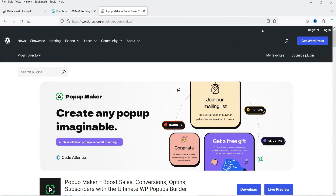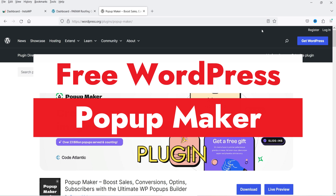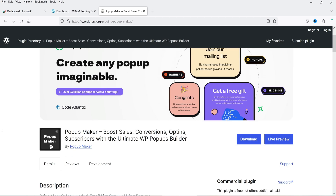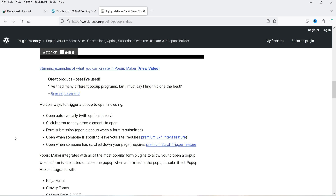Hello and welcome to Quick Tips, the WordPress video series. In this video I'm going to install a free WordPress popup builder plugin called Popup Maker. You can create any type of popup using this plugin, and there are multiple ways to trigger the popup on your WordPress website. For example, it can open automatically with a time delay — if someone is on your website for 10 seconds, it will open the popup automatically, or you can create a button which when clicked will open the popup.